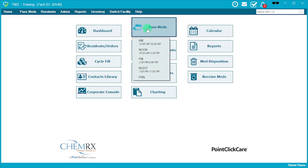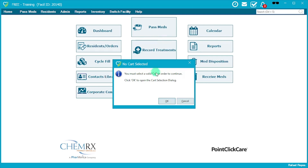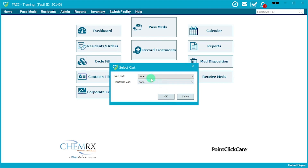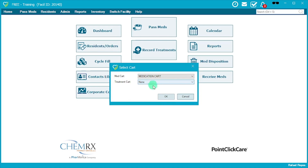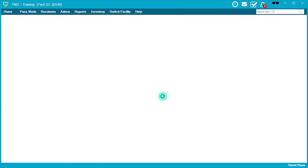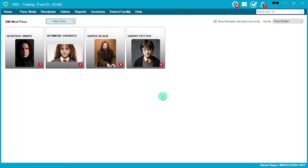When you go to Pass Meds, you'll have different time slots: AM, noon, PM, night, and PRN, followed by the different administration times associated with each slot. In this case we'll do the AM med pass. It'll tell you that you don't have a cart selected — go to Med Cart, Medication Cart. We don't use the treatment cart, so just hit OK and continue.